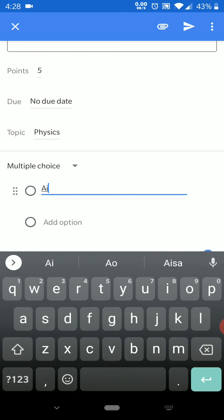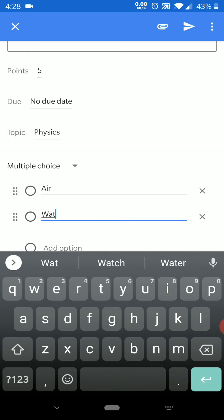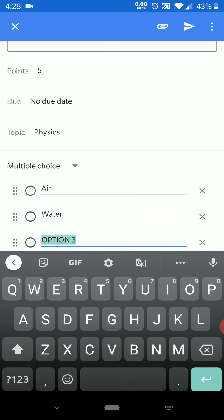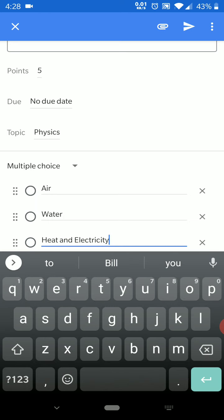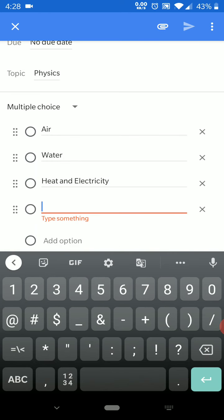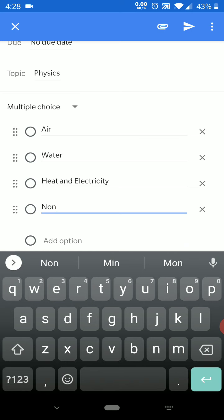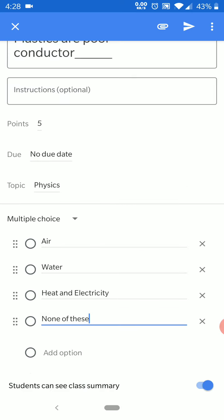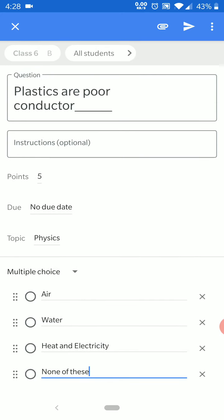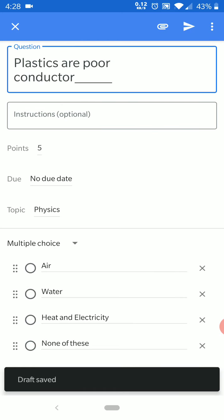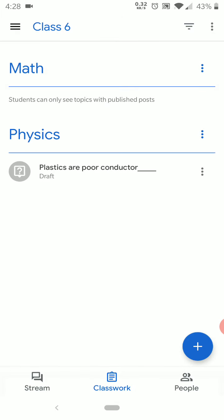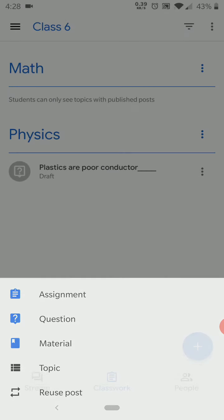My multiple choice question is almost ready — I will just type in my answer options. You can see my first question is ready now. I will click and save it as a draft, and then write one more question.